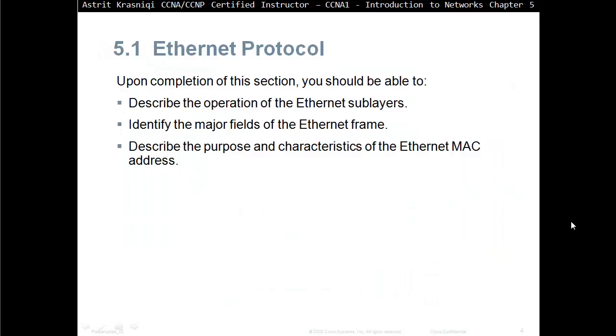Section 5.1, Ethernet Protocol. Upon completion of this section, you should be able to describe the operation of Ethernet sublayers, identify the major fields of the Ethernet frame, describe the purpose and characteristics of the Ethernet MAC address.